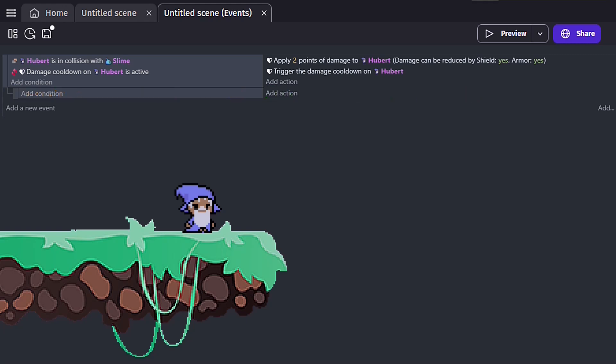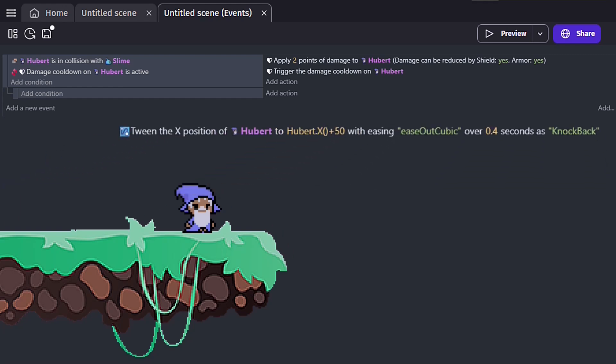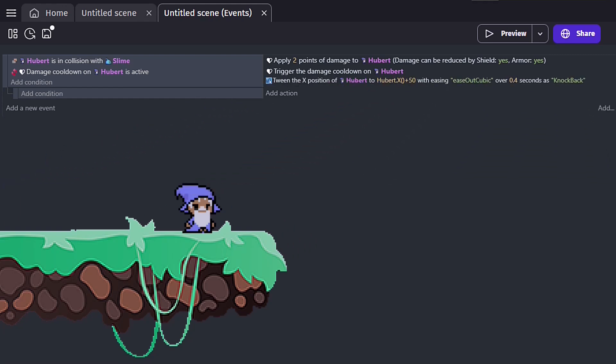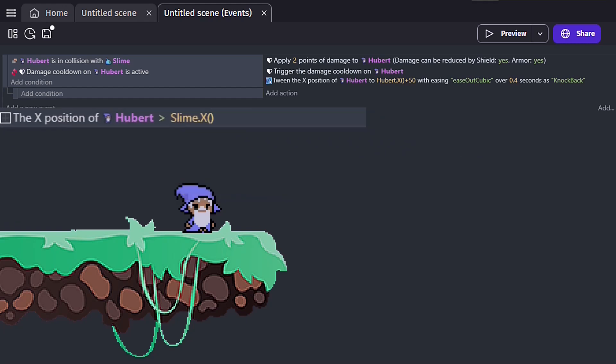Suppose we want to add a knockback feature that pushes our player object to the right. Well, something that simple can just be placed in the normal action. But, we have an additional requirement. We only want this to happen if our enemy object is on the left of our player.